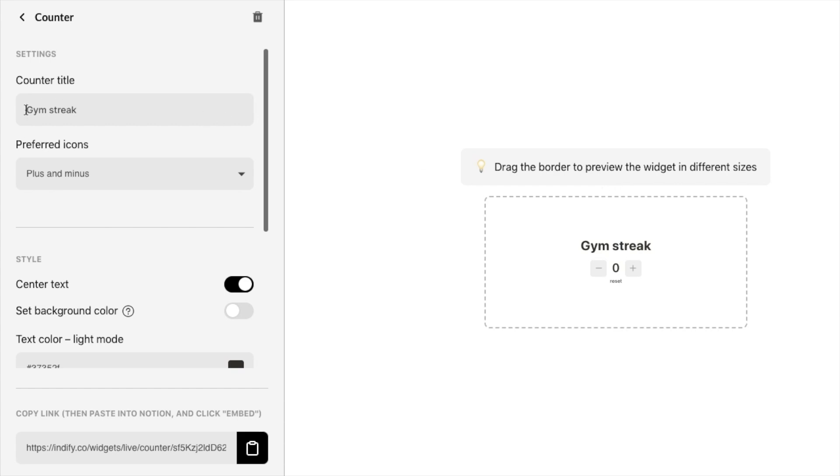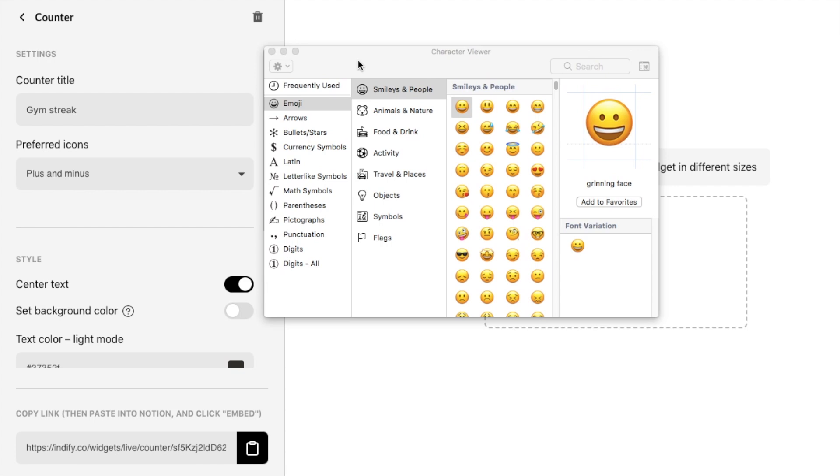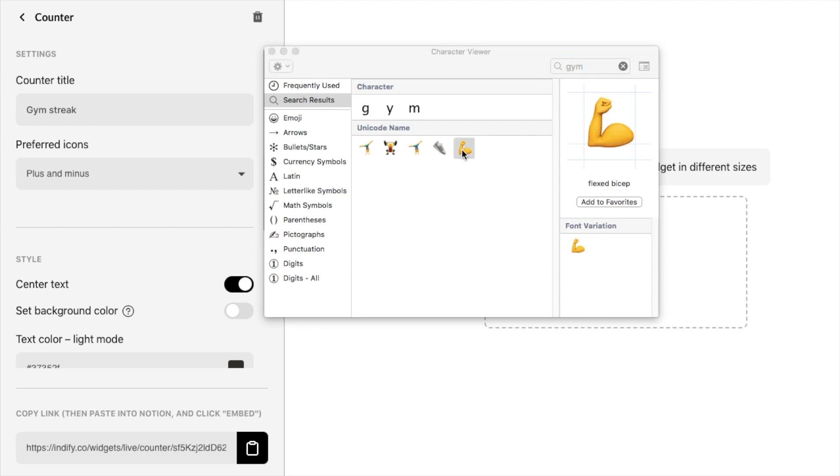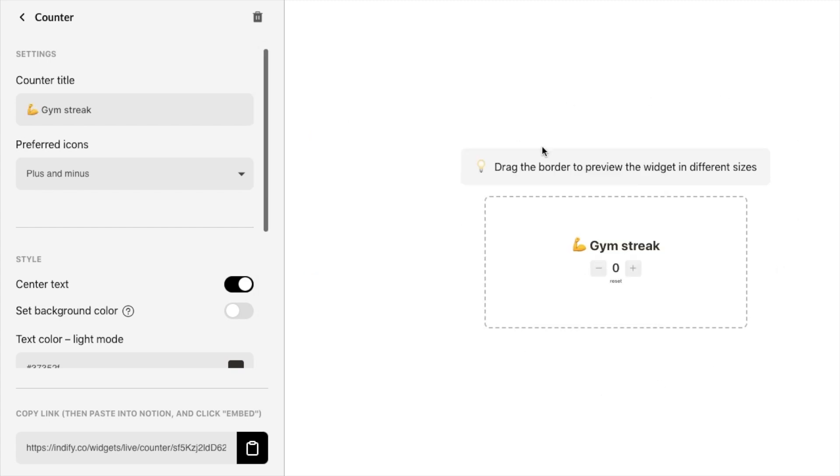Feel free to add emojis in here if you want to customize it even further. So for our gym streak tracker I think it would be nice to have an emoji in there related to it so let's maybe go with this emoji here. So this is now what our widget looks like.